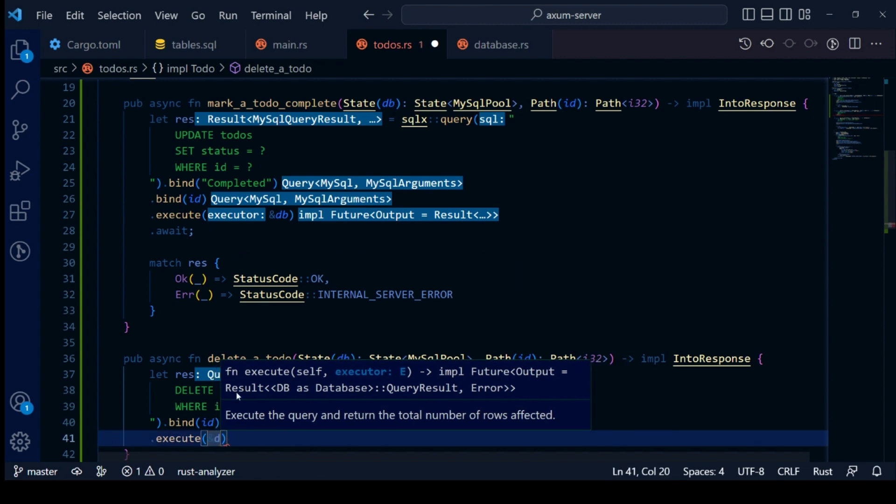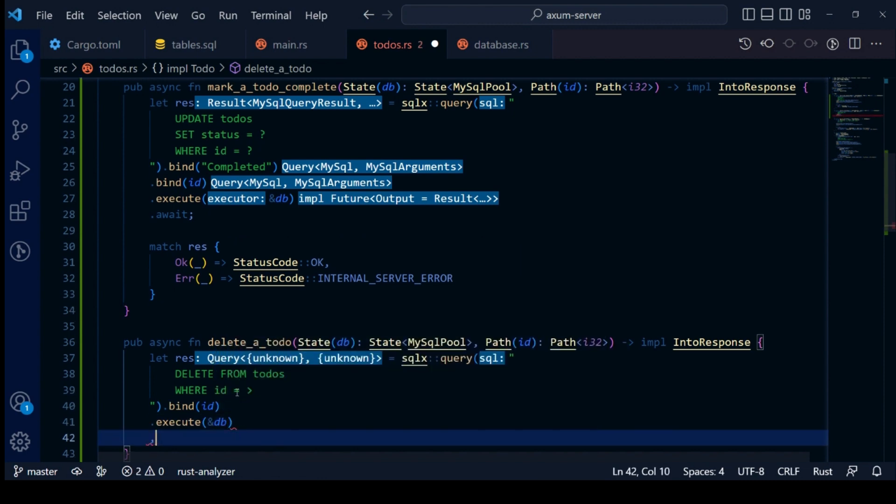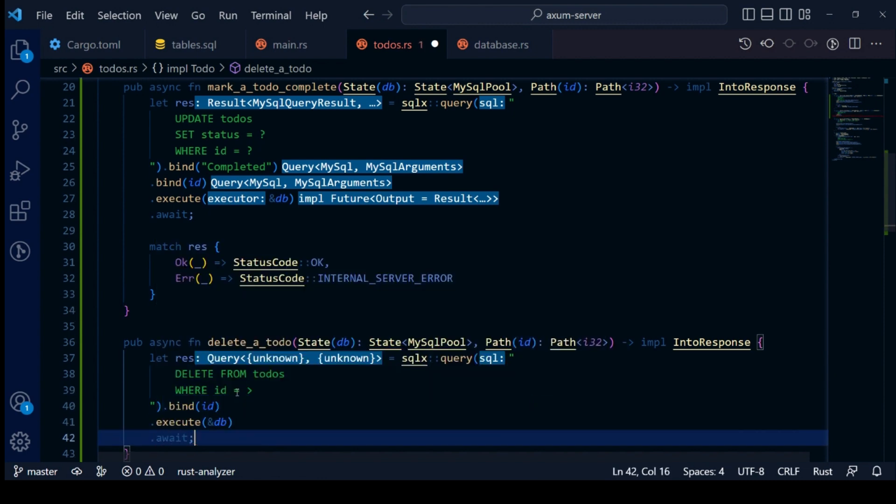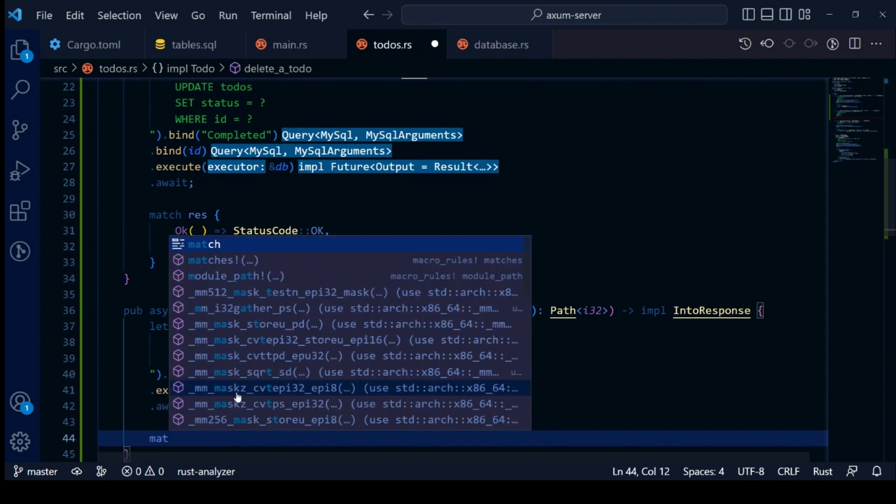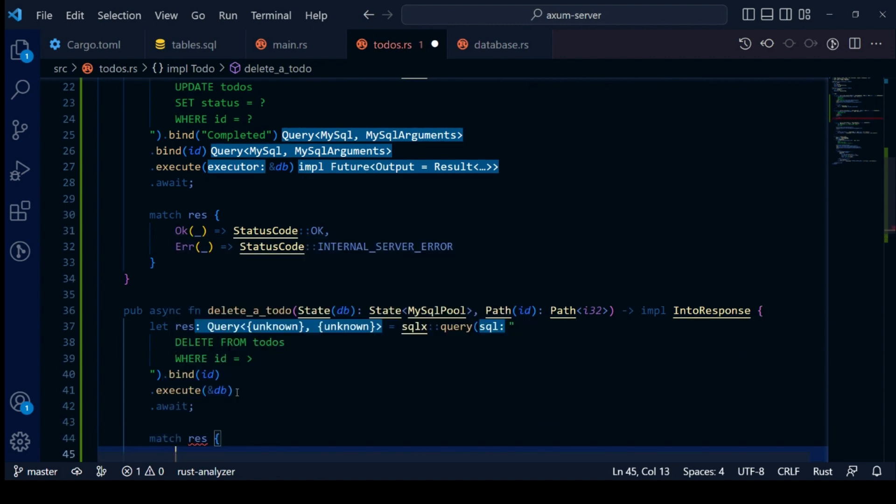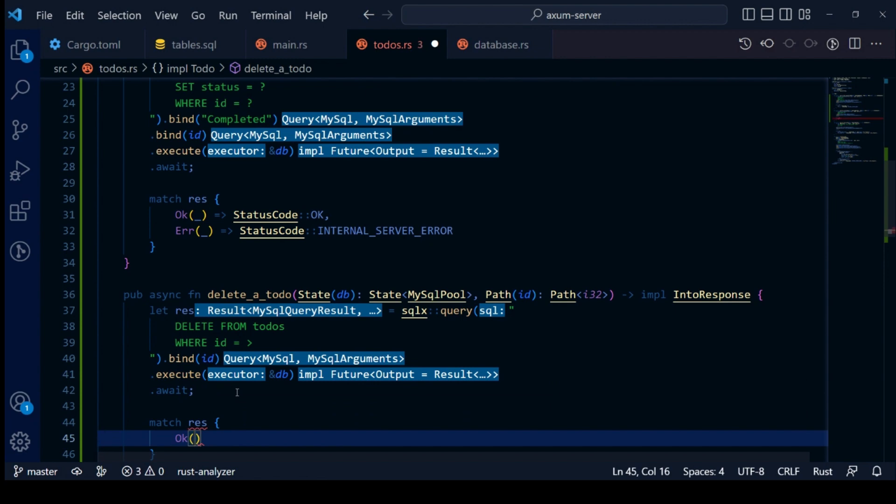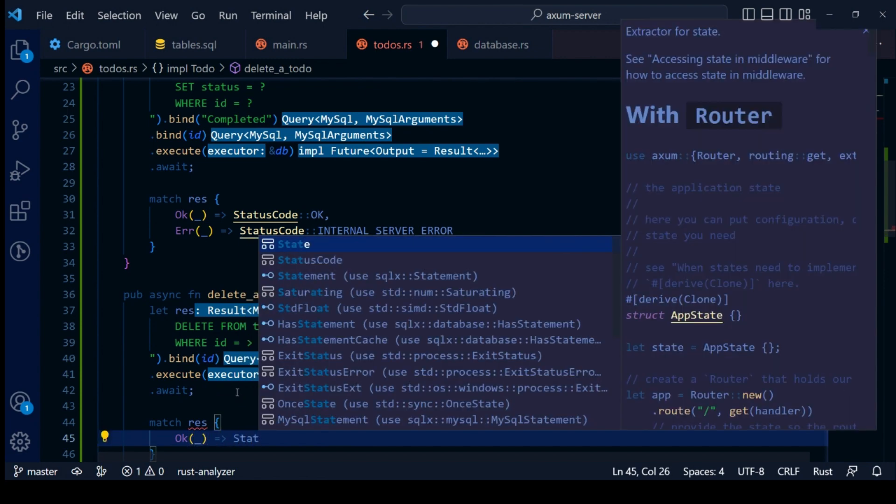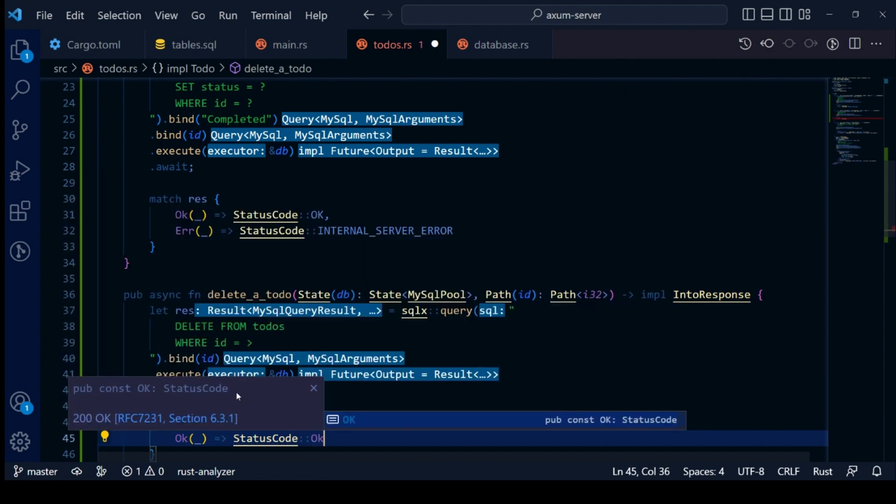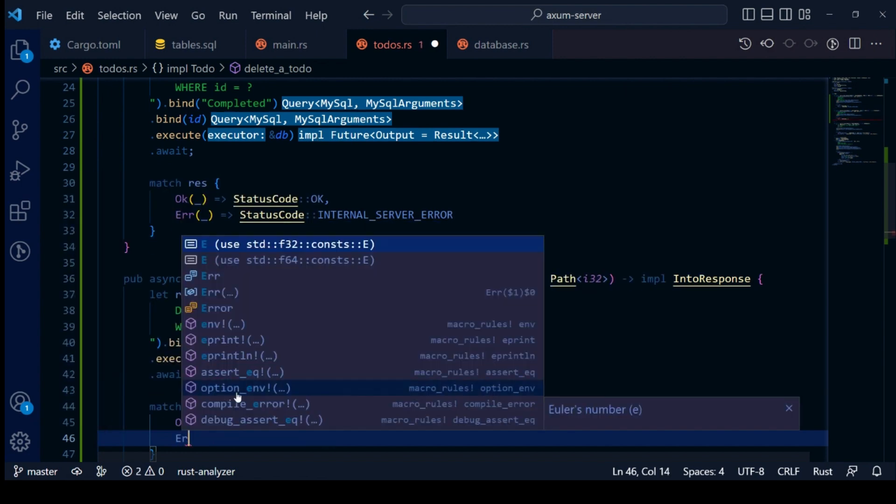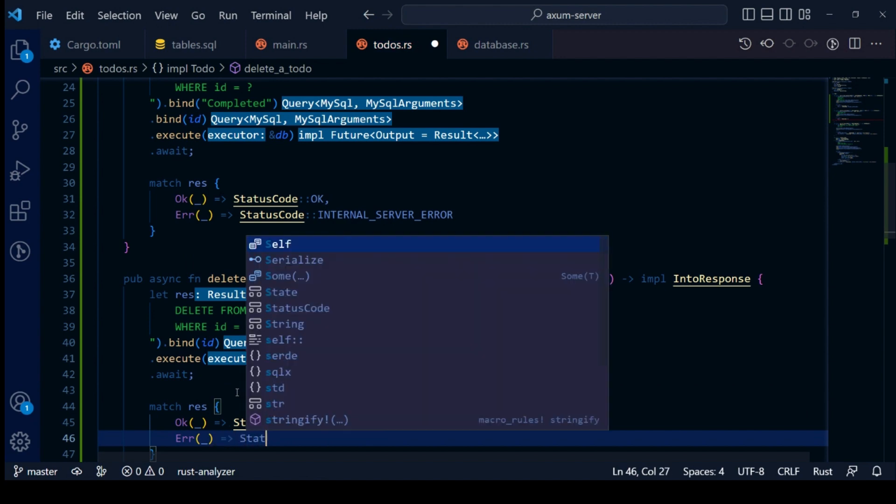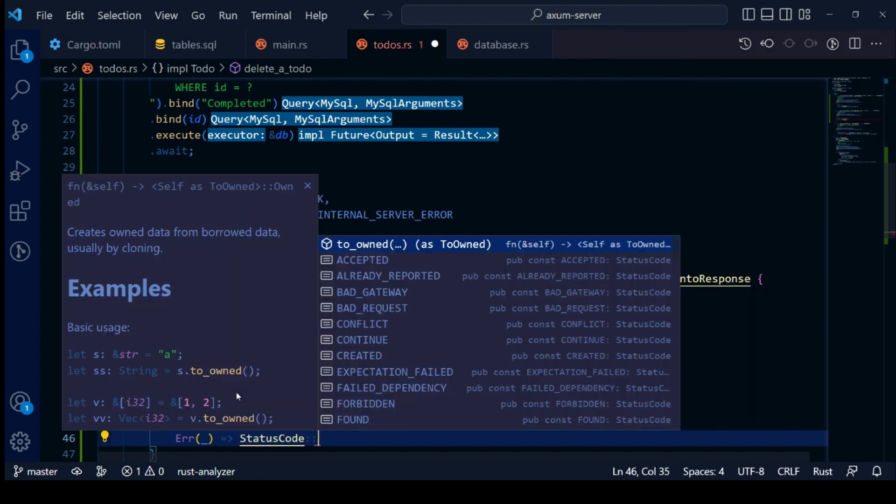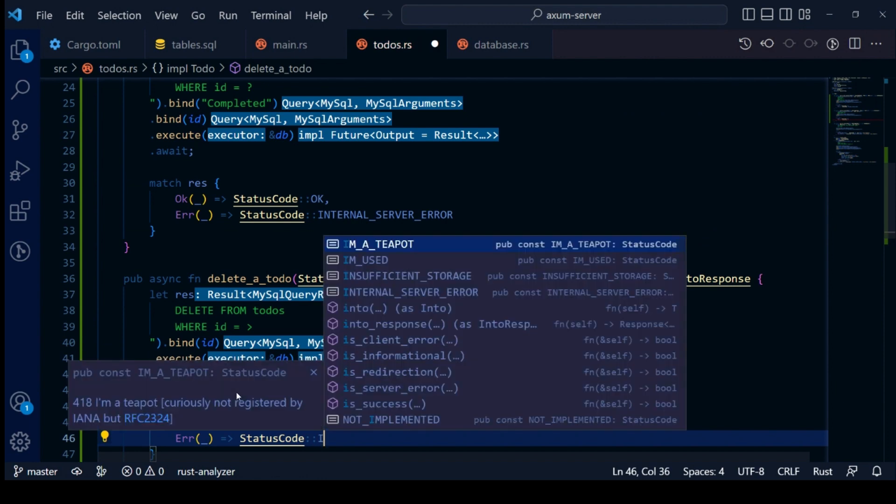Now we will bind our parameters with SQL statement and then chain it to execute. This returns a future, so we will await on it. Finally, our variable is of type result. Let's handle this using match statements. Our OK arm will return status OK and our error arm will return status internal server error.